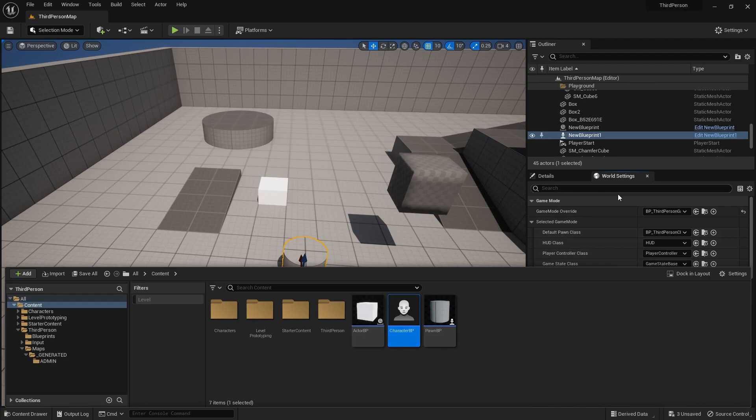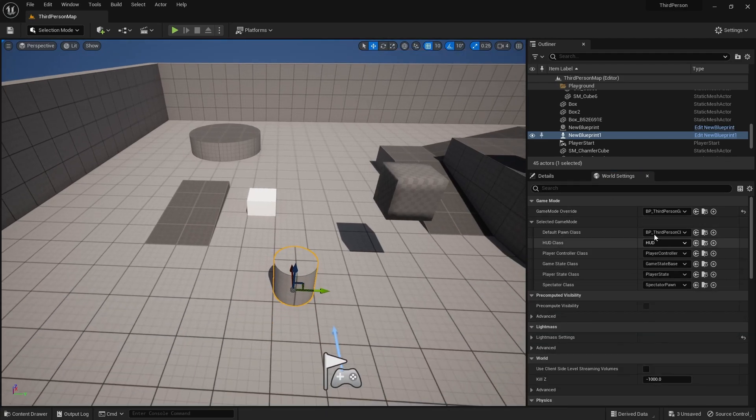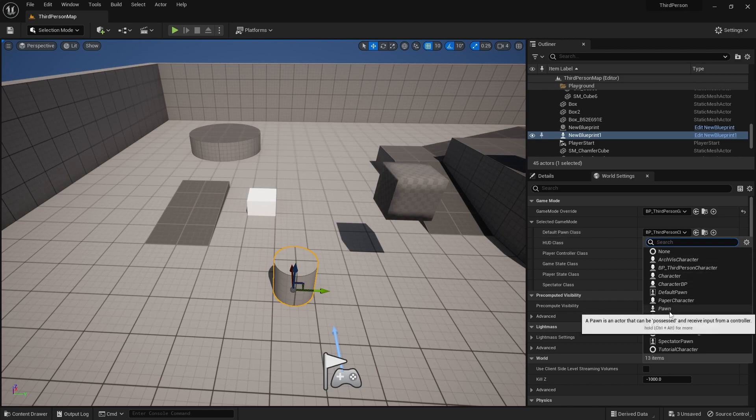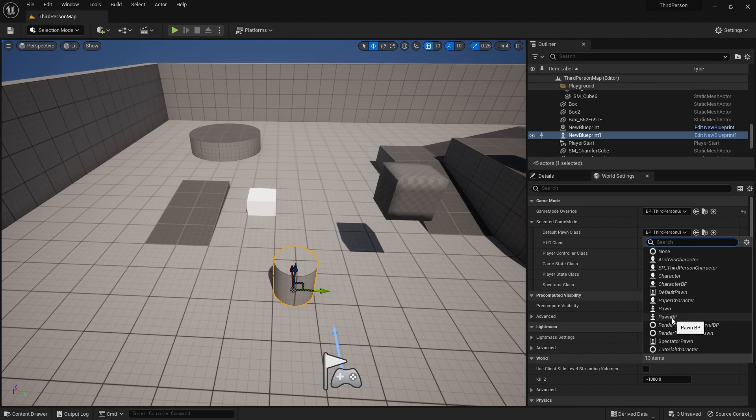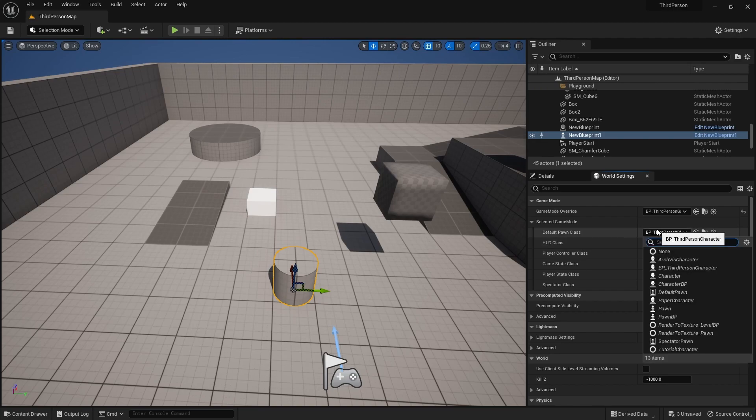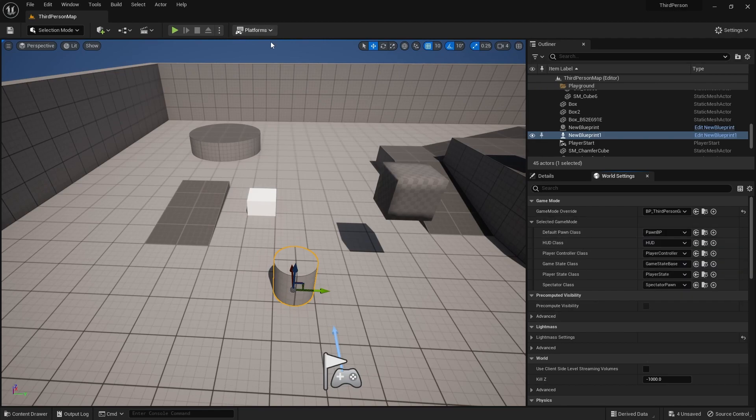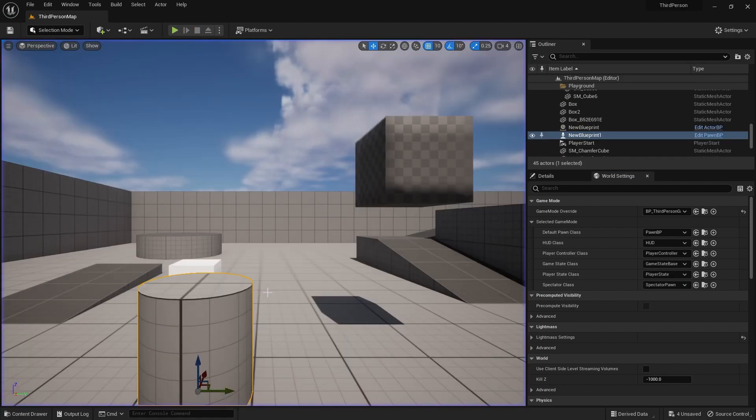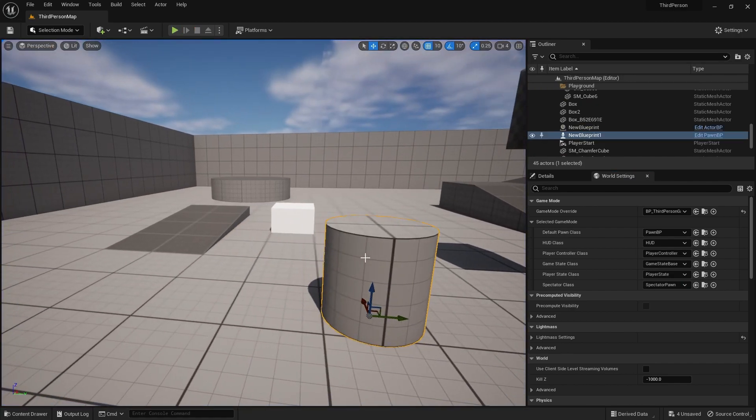Over here you will be able to see pawn blueprint, whereas you are not able to see the actor blueprint. Why? Because it is default pawn class, so you want to possess that. So suppose I write pawn blueprint. Right now I am in the pawn blueprint, this one.